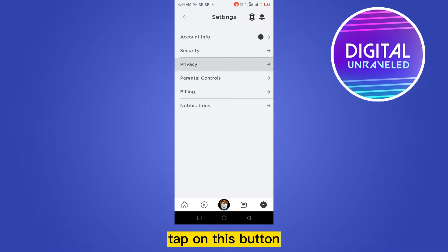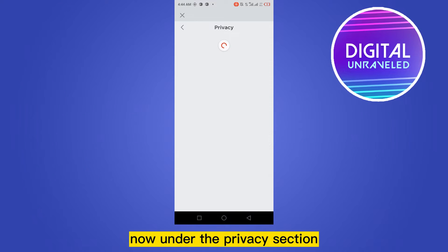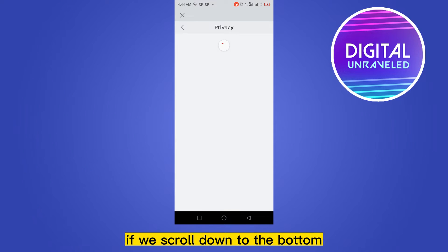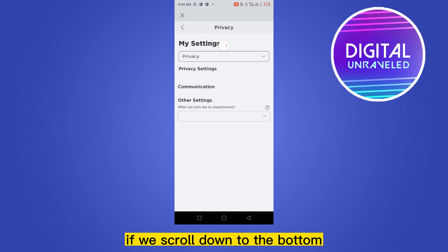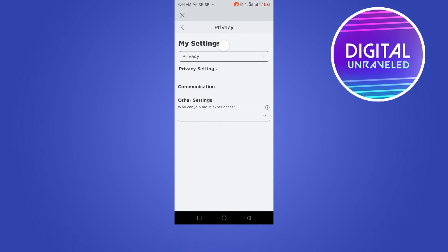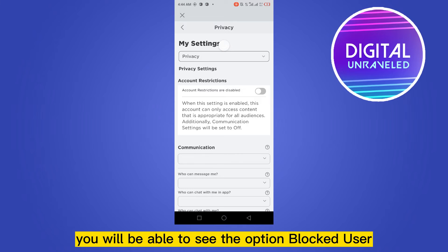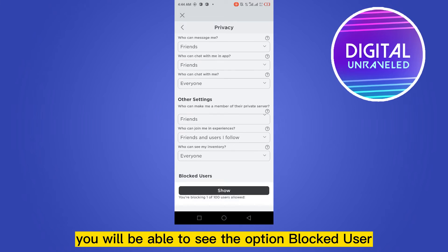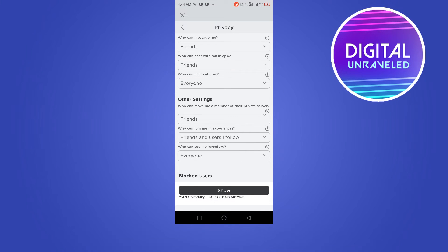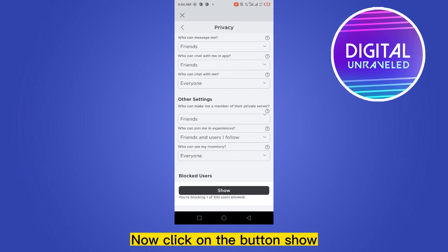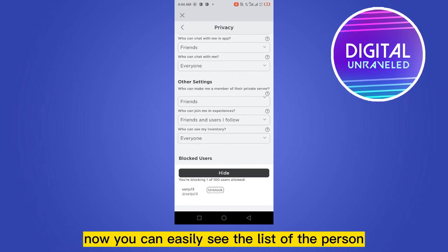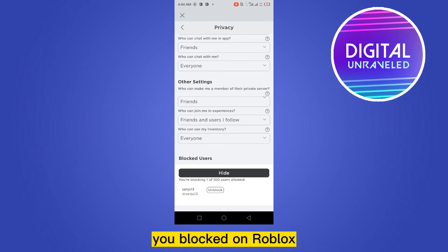After that, at the third place you can see a button that is Privacy — tap on this button. Now under the Privacy section, if we scroll down to the bottom, you will be able to see the option Blocked Users.